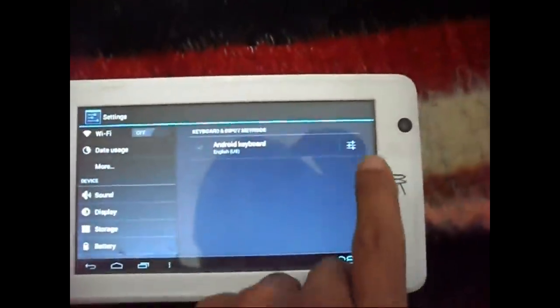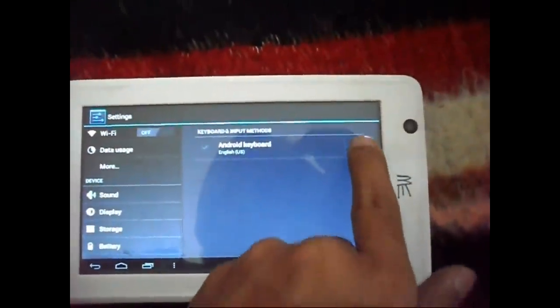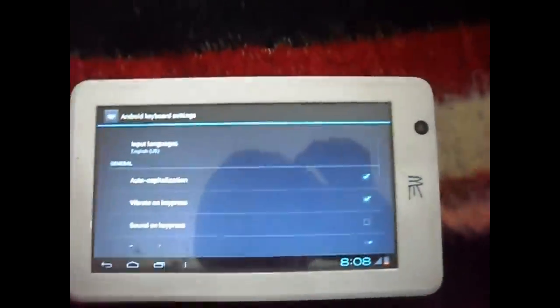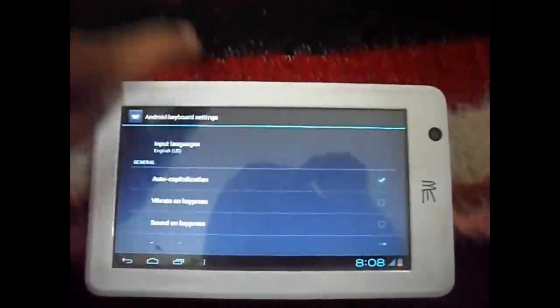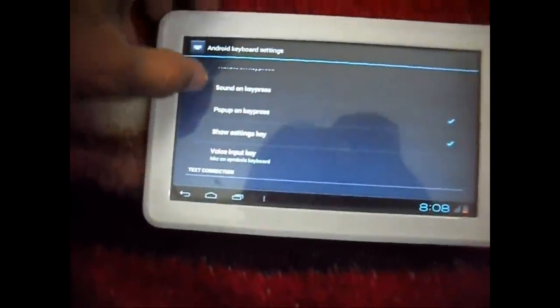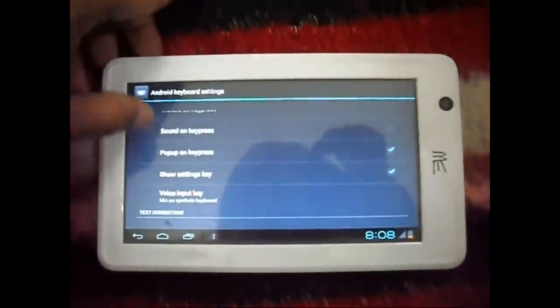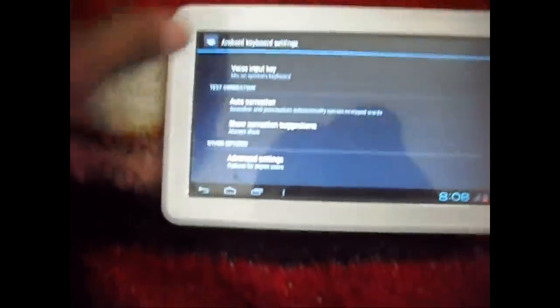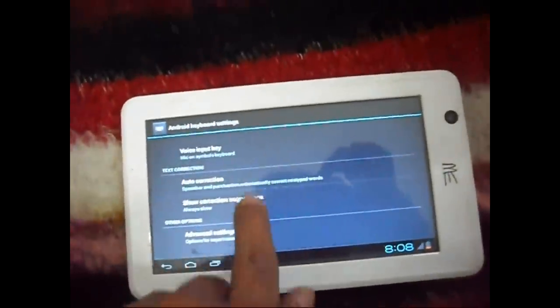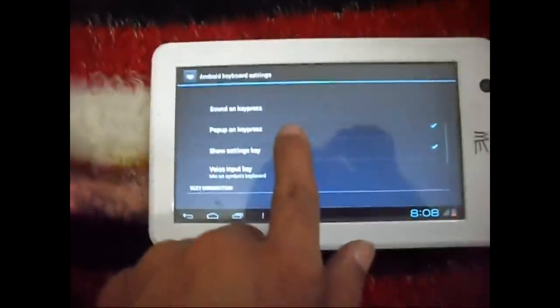Now you can change any setting of the keyboard. You can use auto capitalization option. You can use vibrate on key press. You can use auto correction. You can also use advanced setting.